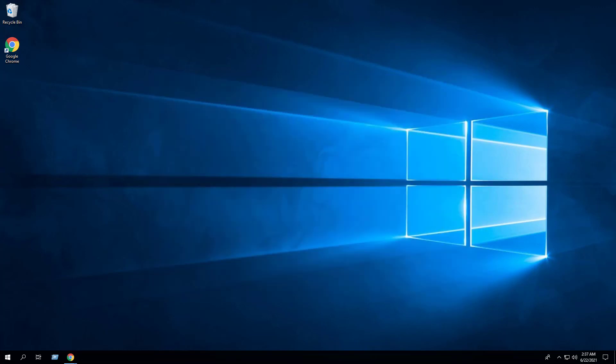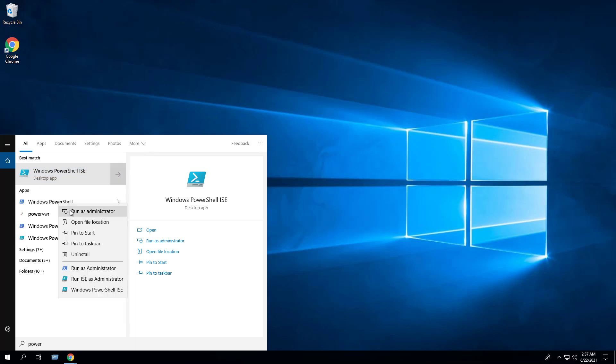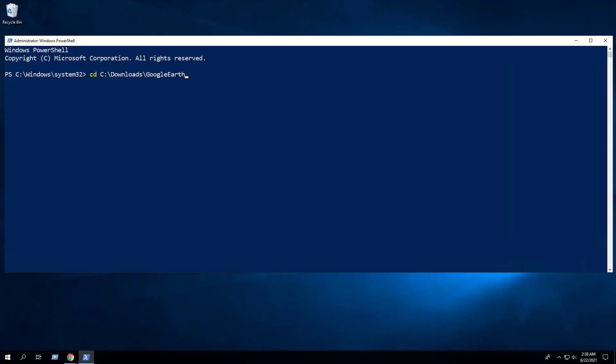In this first example we'll perform a silent install of Google Earth Pro using the PowerShell script. Open Windows PowerShell by right clicking on Windows PowerShell, run as administrator, change the directory to C:\Downloads\GoogleEarth, and enter the following command.